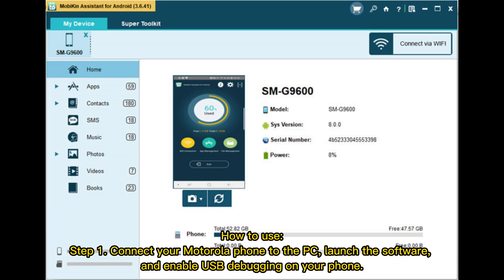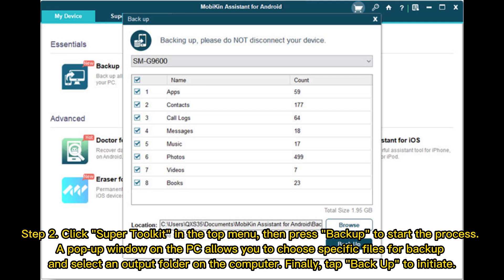How to use. Step 1: Connect your Motorola phone to the PC, launch the software, and enable USB debugging on your phone. Step 2: Click Super Toolkit in the top menu, then press Backup to start the process. A pop-up window on the PC allows you to choose specific files for backup and select an output folder on the computer. Finally, tap Backup to initiate.